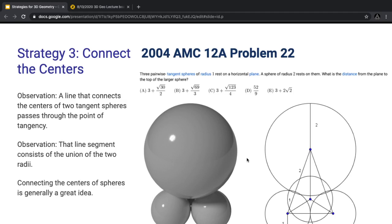Strategy 3 is 'connect the centers.' This is a very common strategy in Euclidean geometry, but it applies even more in 3D geometry. When dealing with tangent spheres, you'll want to connect the centers to create a good diagram. An important observation: a line that connects the centers of two tangent spheres always passes through the point of tangency. That line segment consists of the union of the two radii — so you can just add up the two radii to get the length. This is why connecting the centers of spheres is a very good idea.